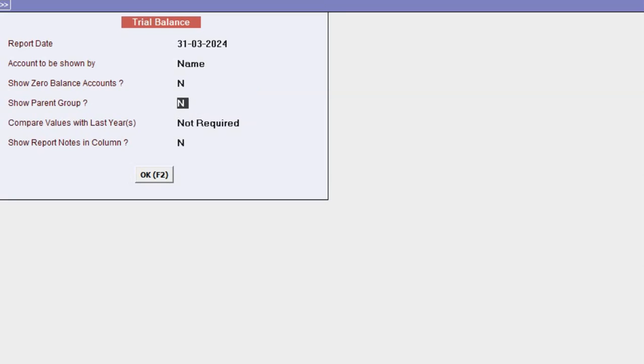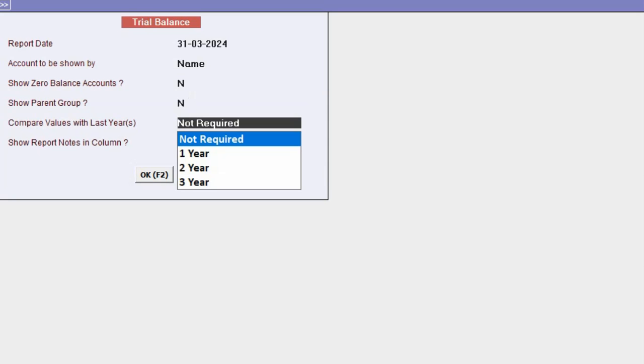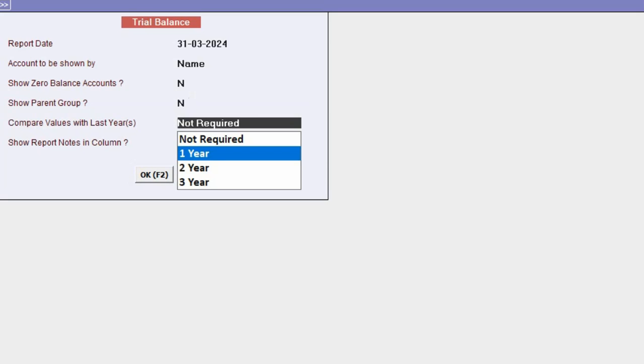Similarly, if you want to check the parent group of the accounts, you will set this option to Yes as well. Now let's move on to Compare Values with Last Year. Here you can choose one year, two year, or three year to compare your trial balance report with the previous financial year.